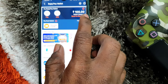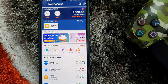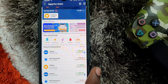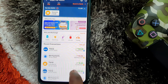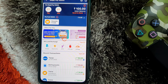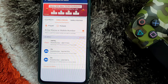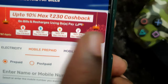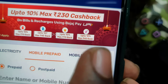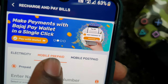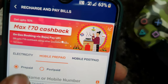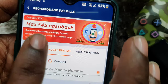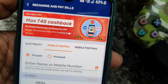You can add 100 to your wallet. If you want to add a bank balance, you will be able to transfer cashback. You can use Bajaj UPI with a single click for recharges. There is a 70% cashback available.